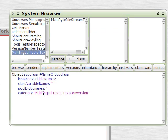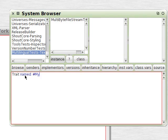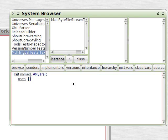So the way to make a Trait is you go to a template like you would for any class, and you erase it and type in Trait named, and we'll call ours MyTrait. Then we'll add Uses and an empty dynamic array there, then category HelloWorld.